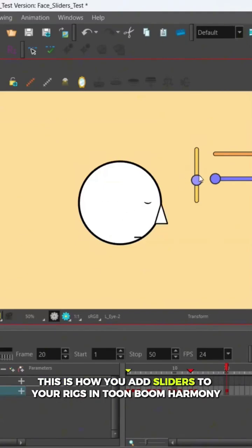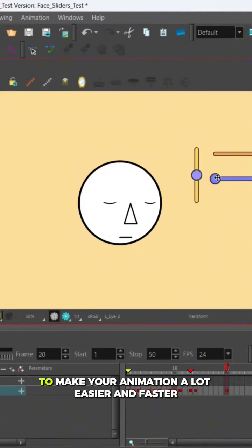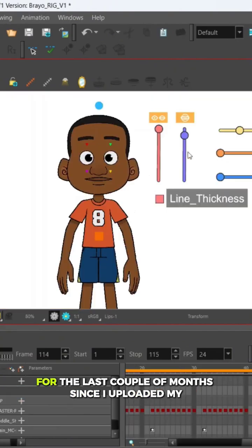This is how you add sliders to your rigs in Toon Boom Harmony to make your animation a lot easier and faster.